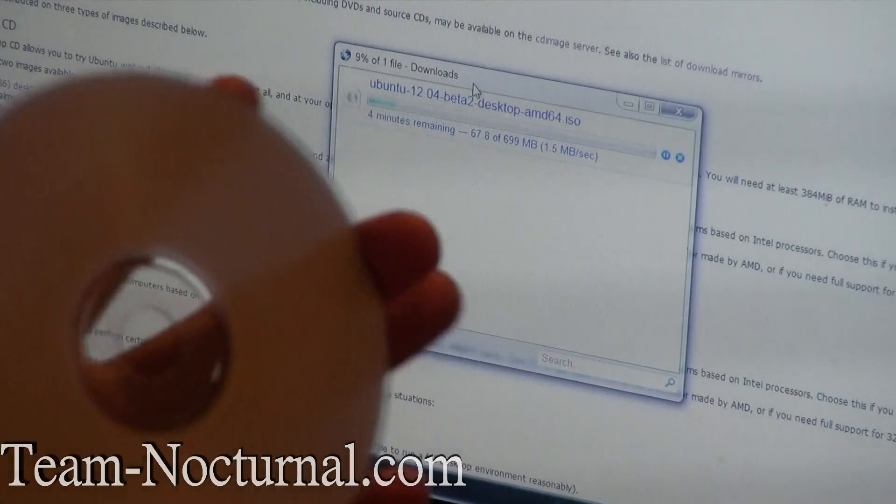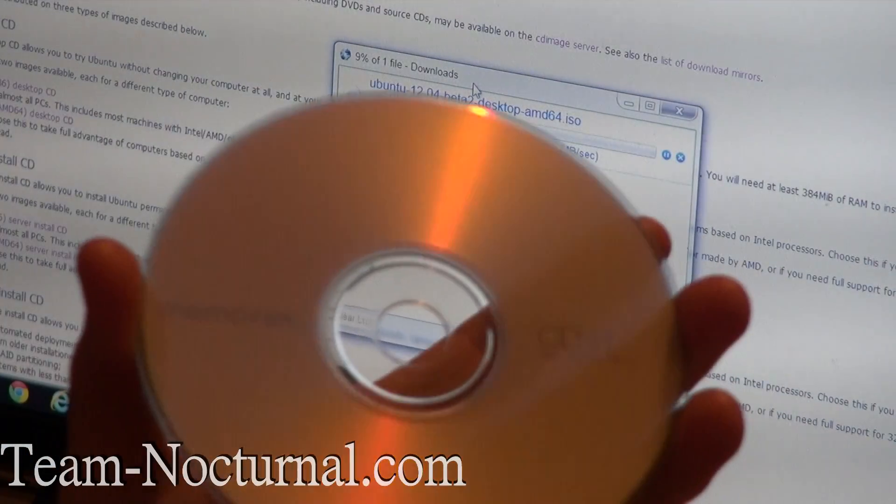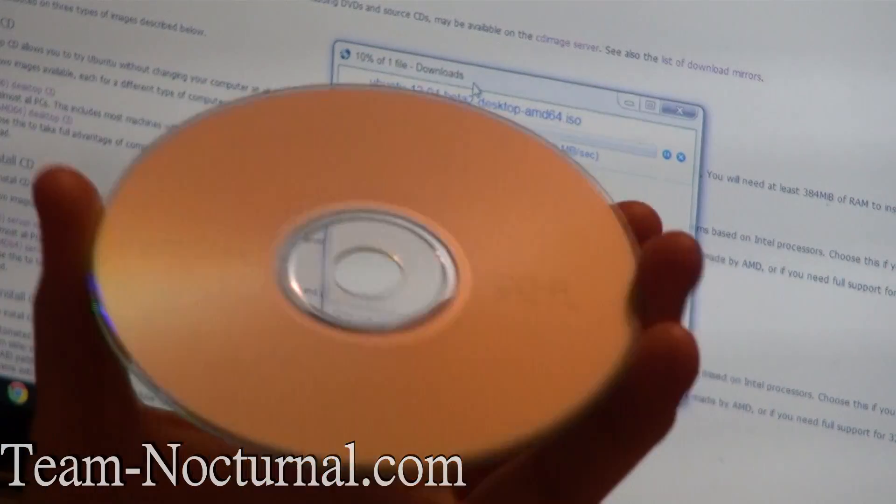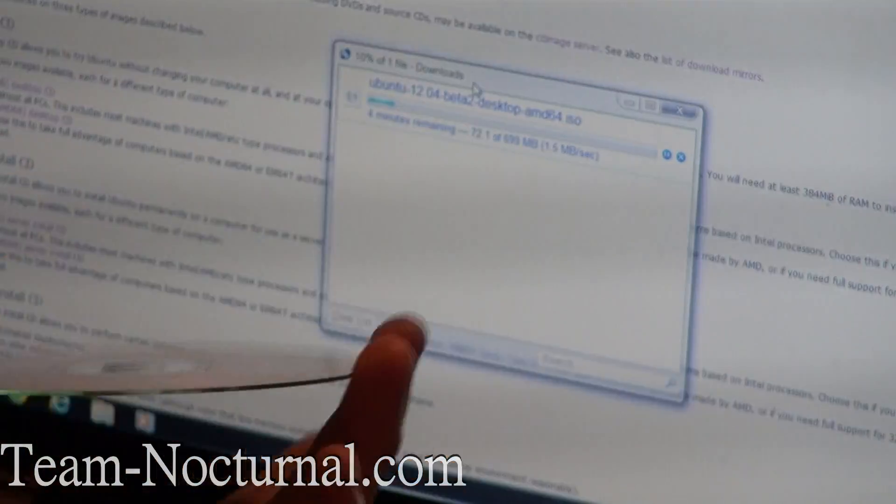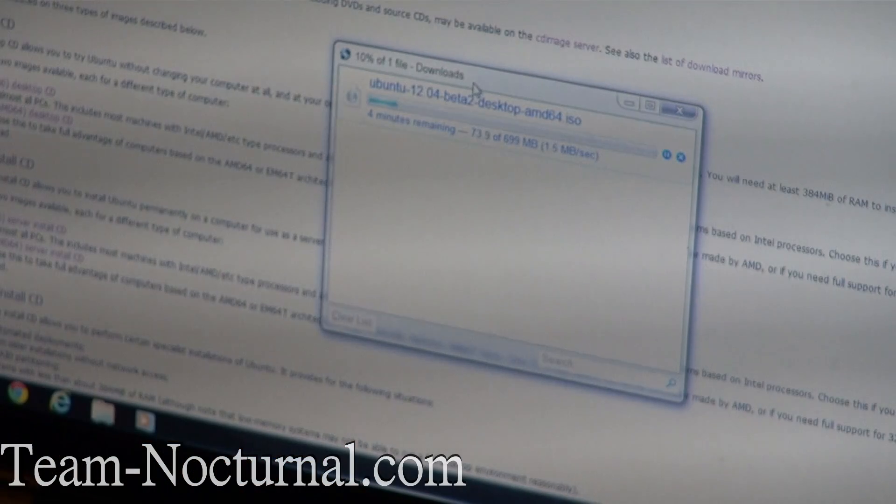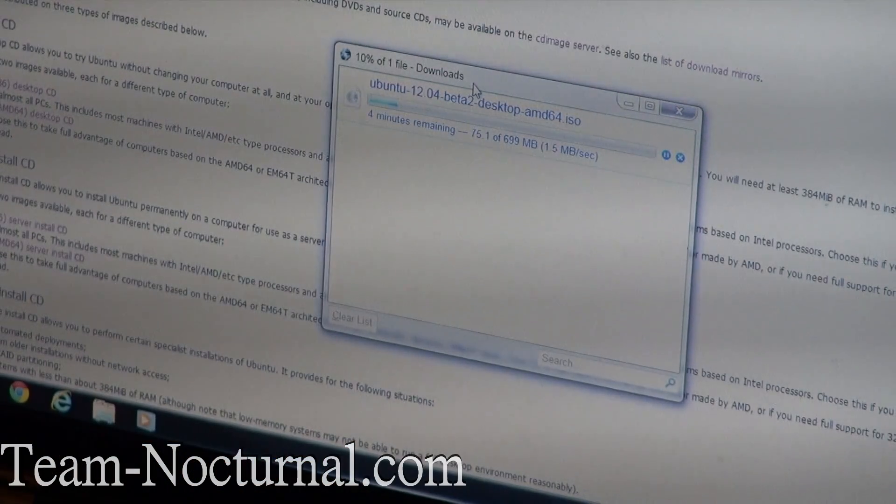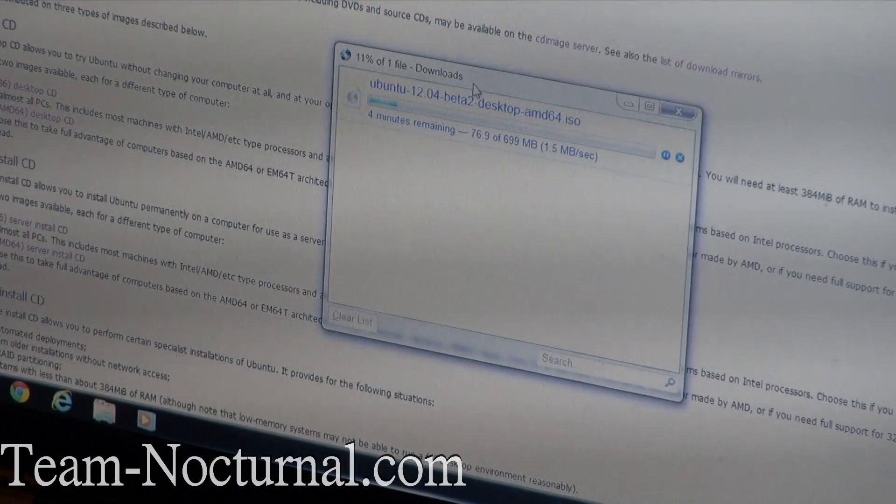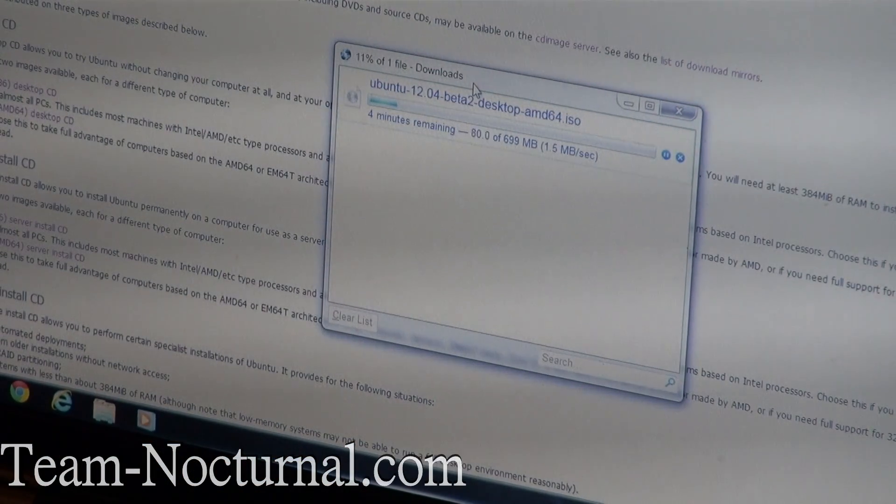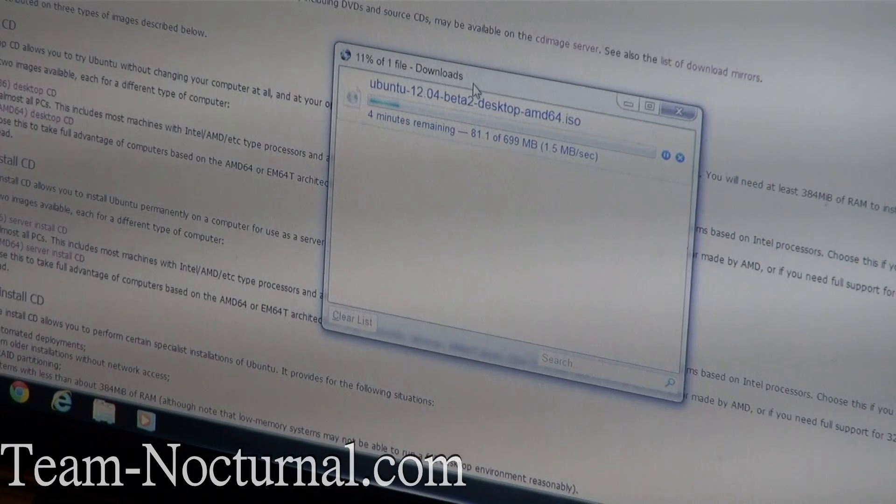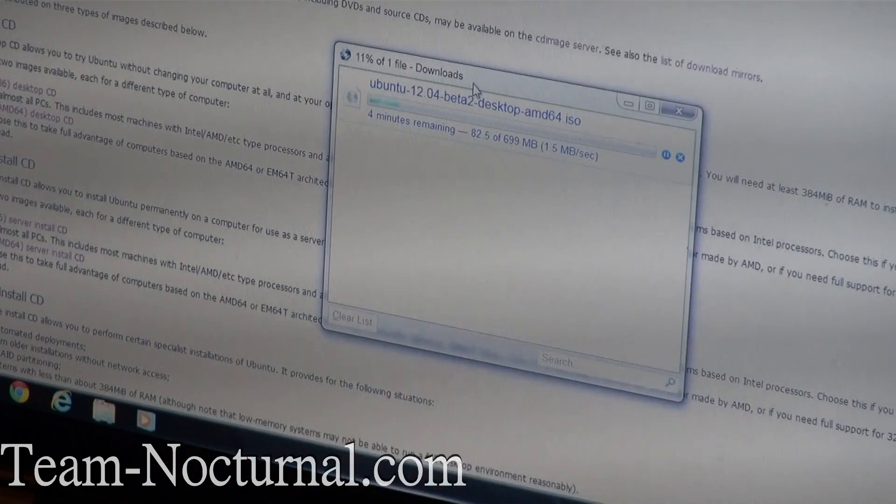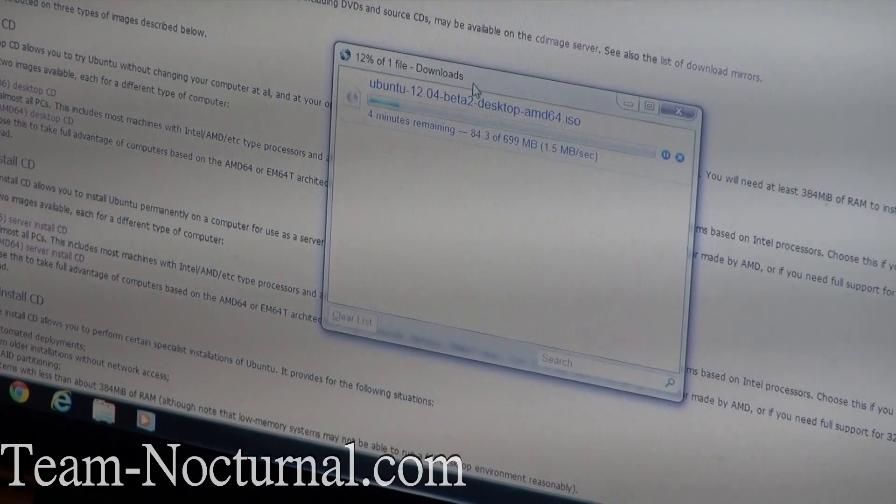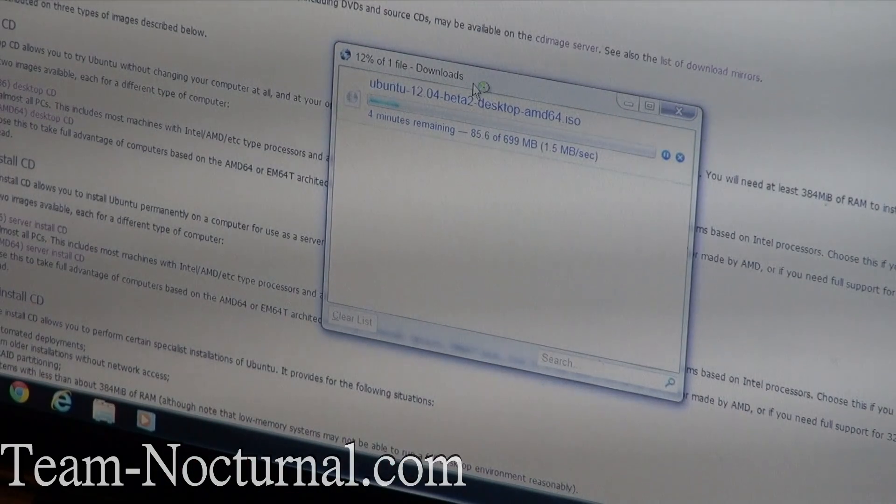You can use a regular CD-R. Don't get a DVD. It's only 699 megabytes. If you're downloading like Debian Linux stuff like that, you would need a bigger DVD because theirs are a lot bigger installs.